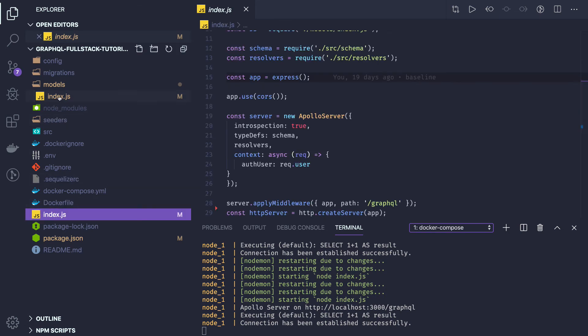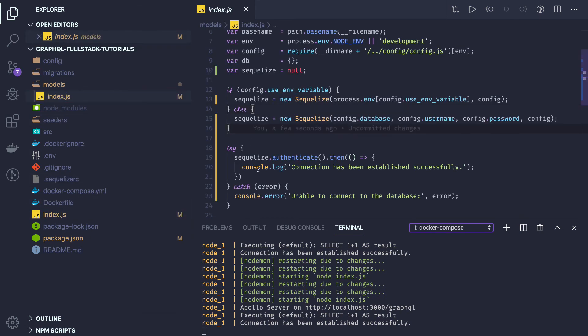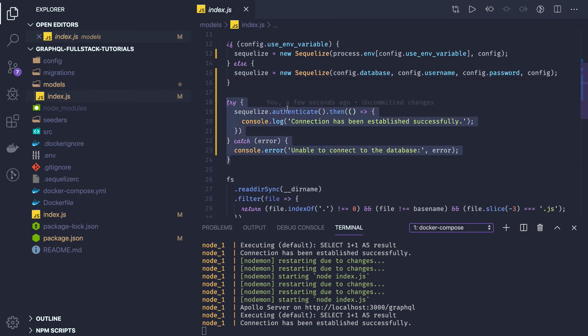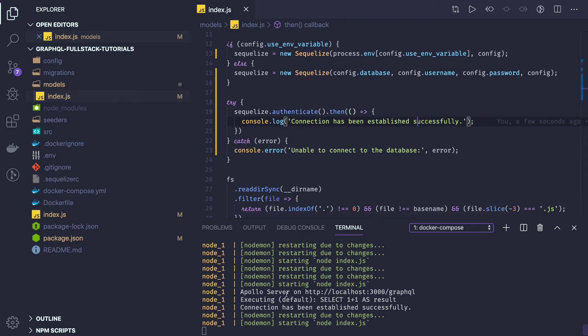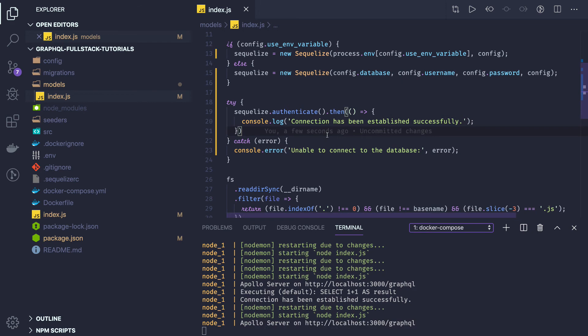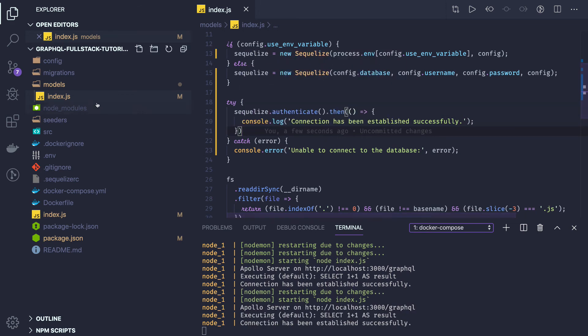I added just a simple connection check — sequelize.authenticate — which tells me the DB connection has been established and I'm good to go. What we will do is write our models but we will not run them. Our schema models will be simple — we will be using product, order, customer, and payment — and then we will define the associations. I'll use my existing code, so here we have a create order.